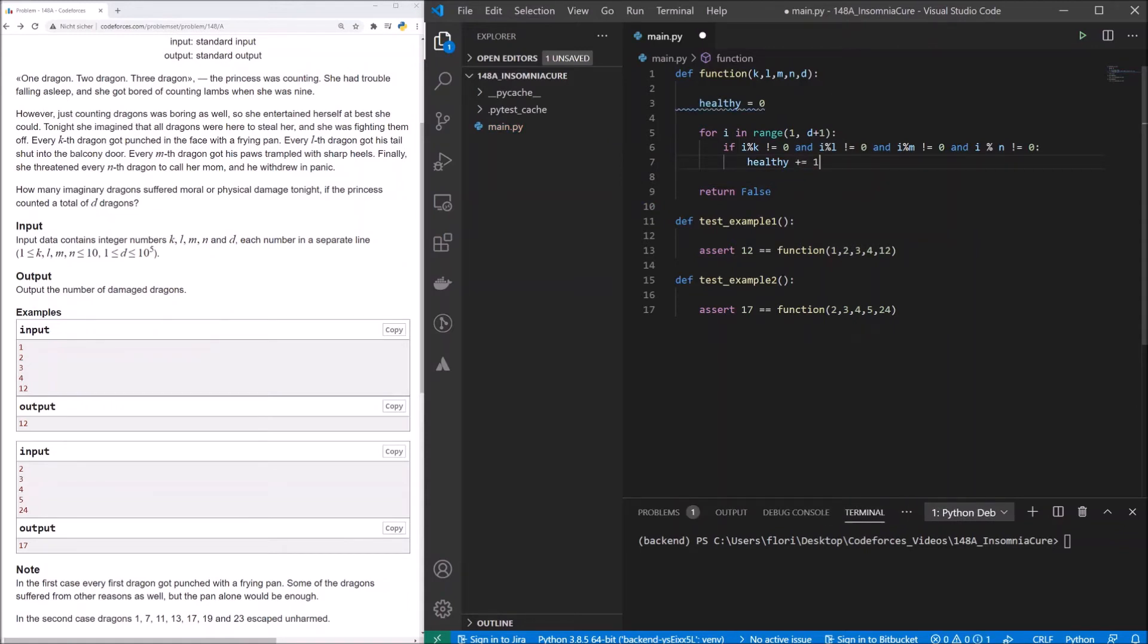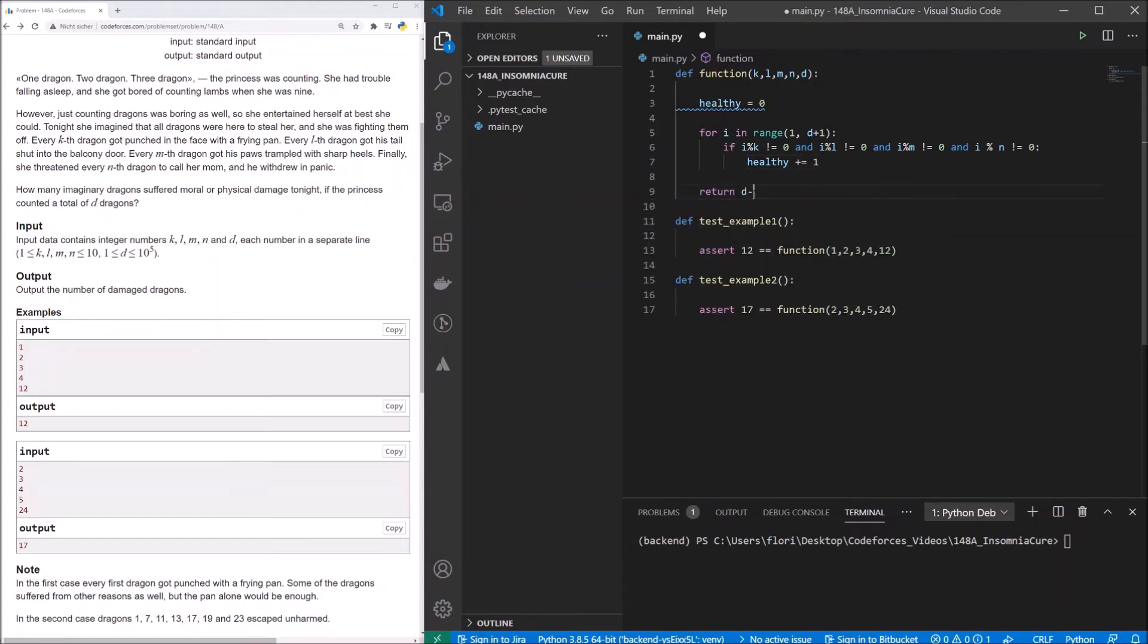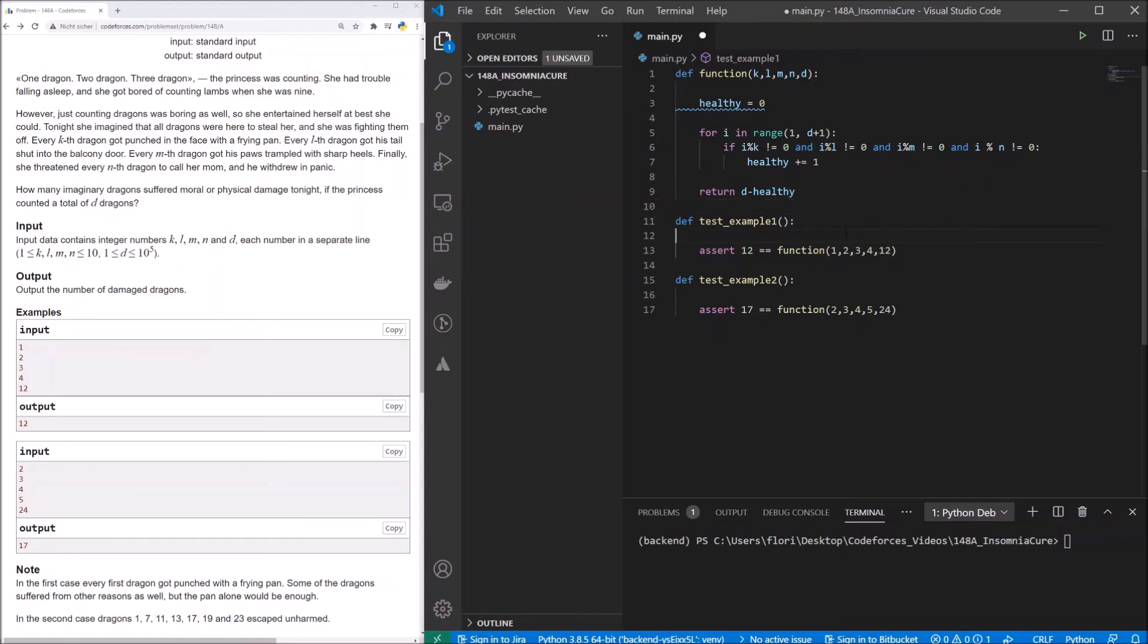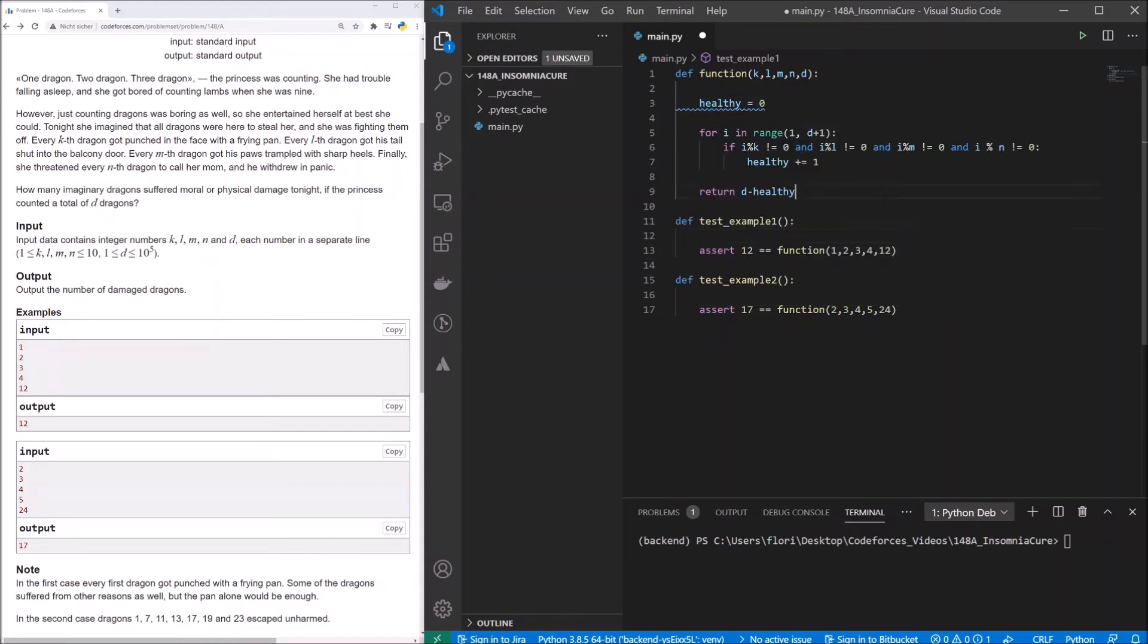And we will then return d minus healthy. That means, all dragons minus healthy is equal to the dragons that got damaged. Let's check this with PyTest, and then we will look back at the curly underlining here.